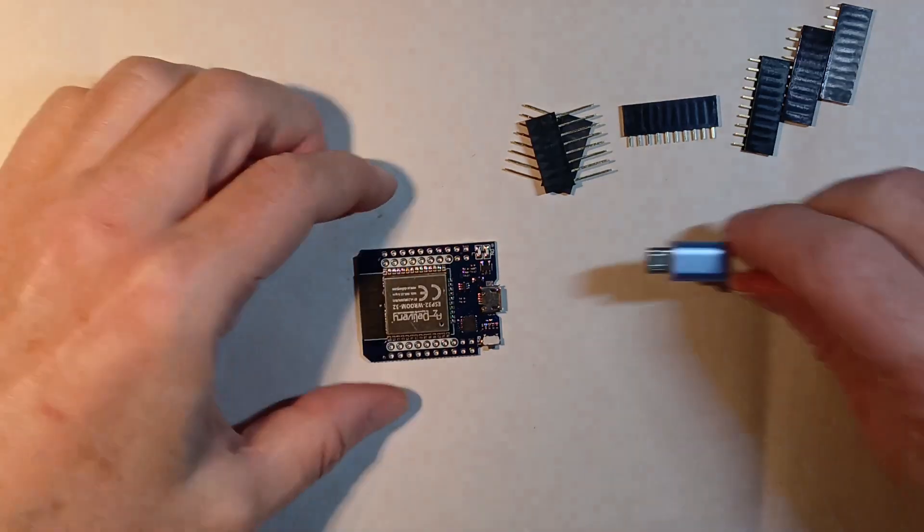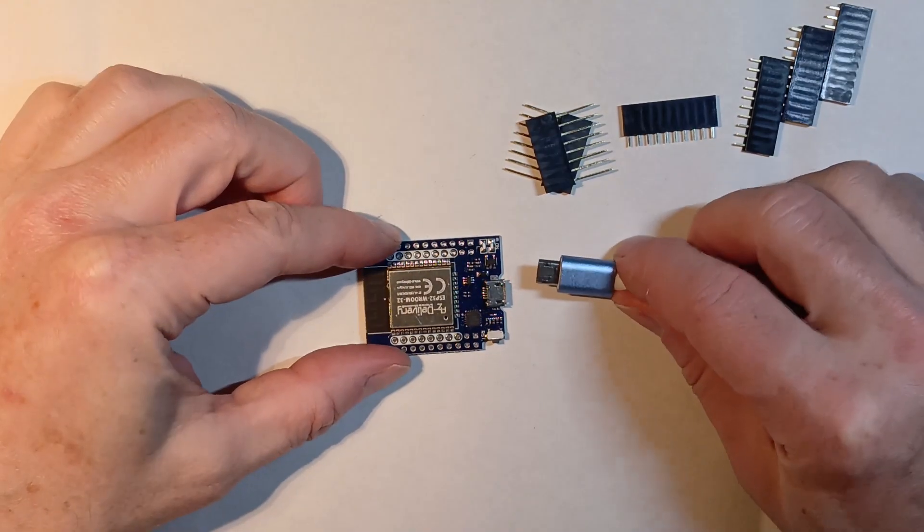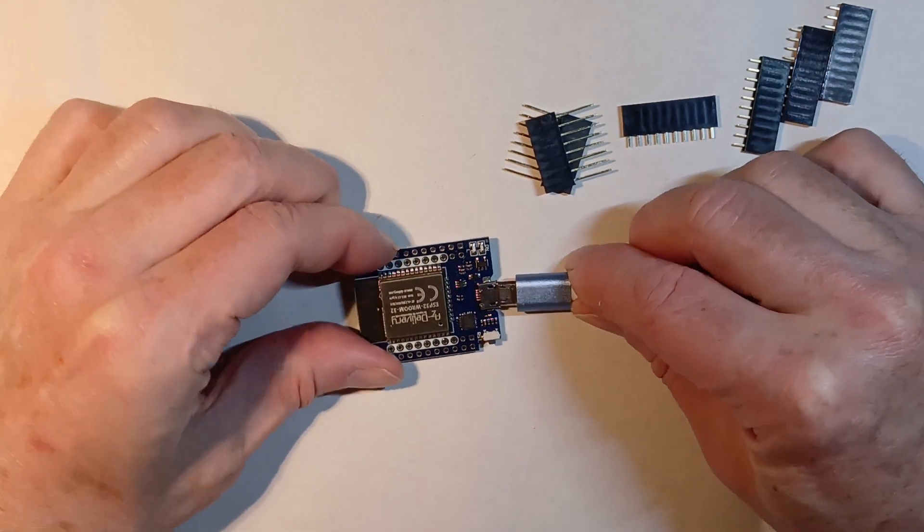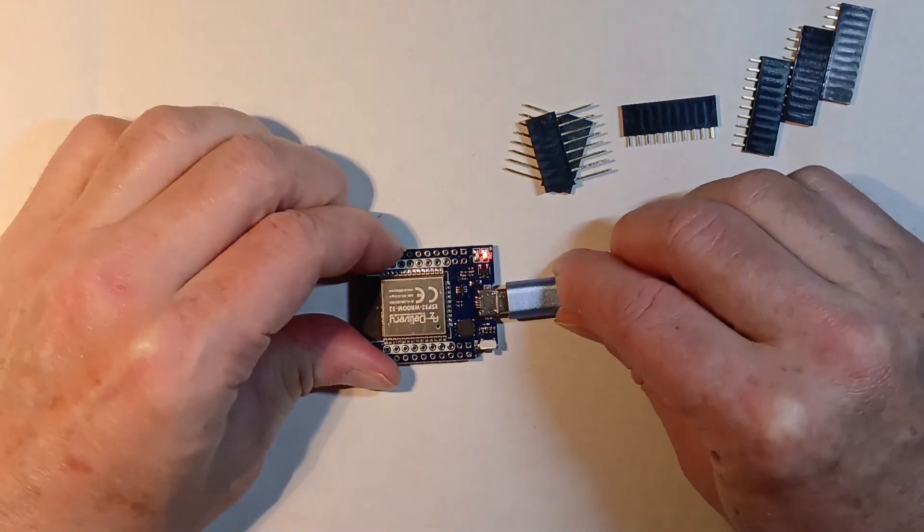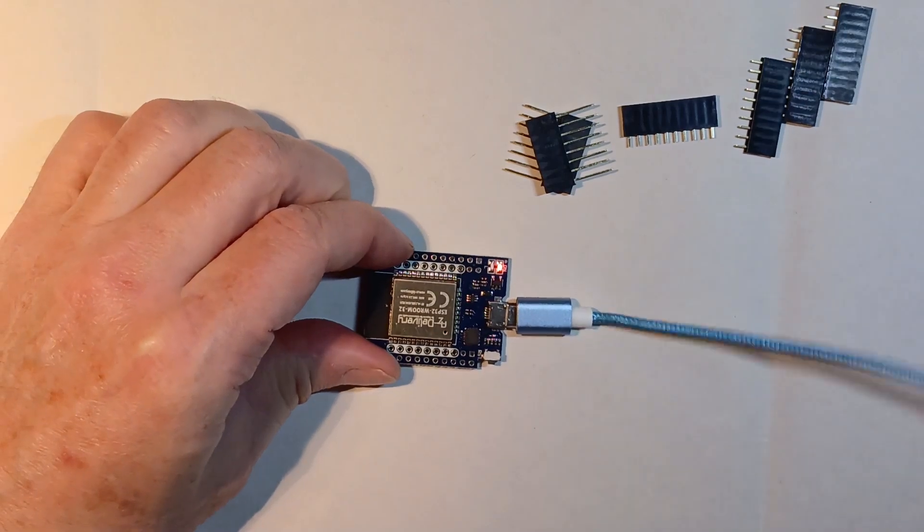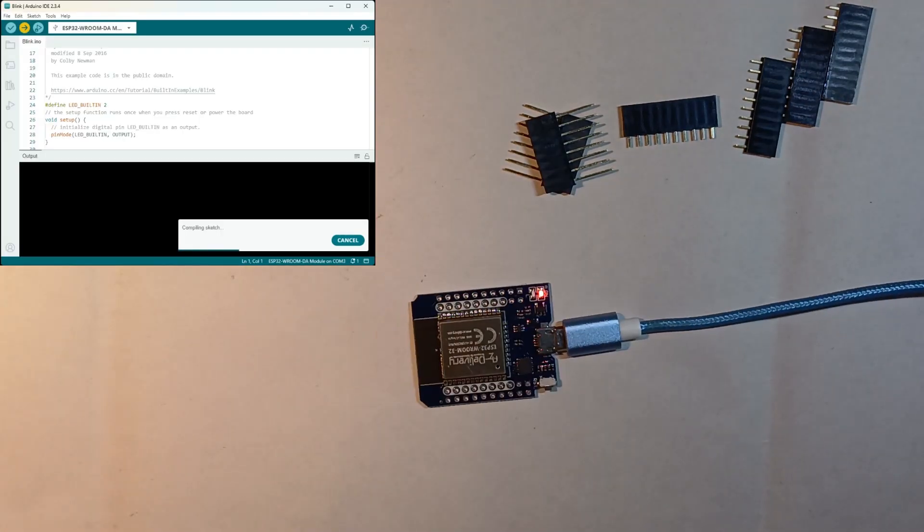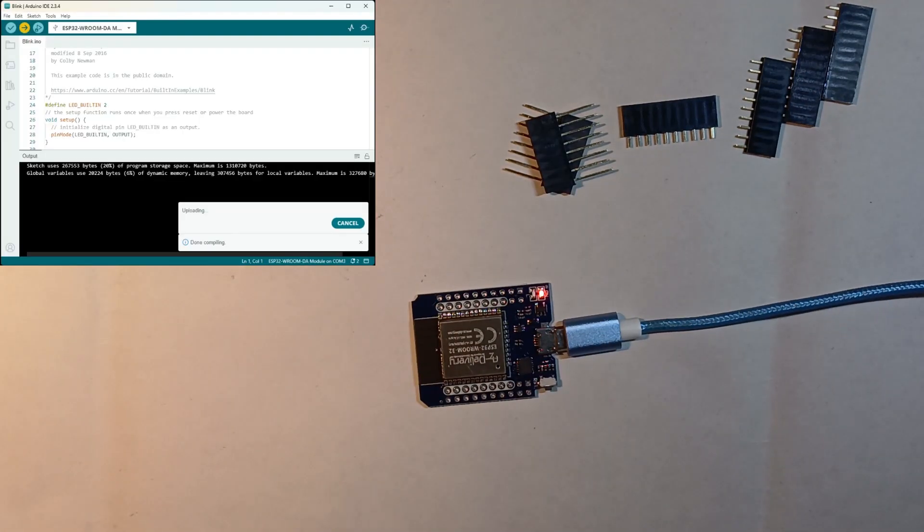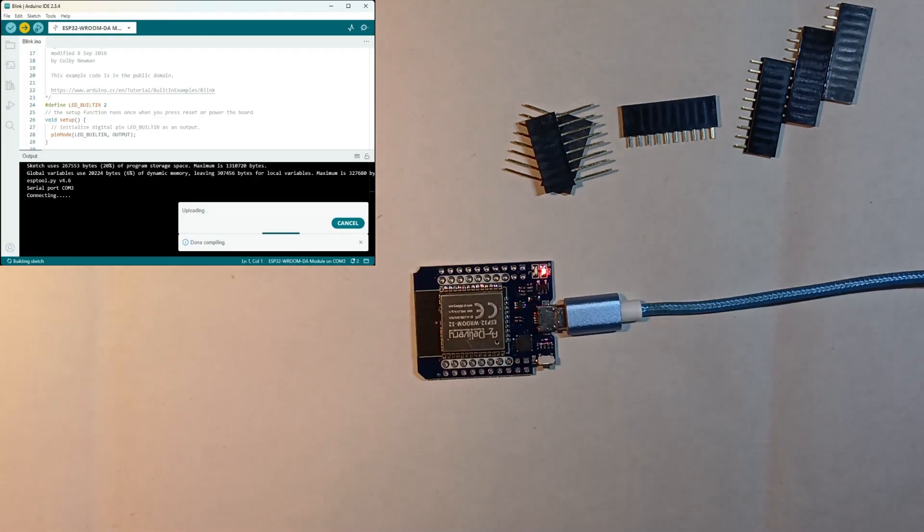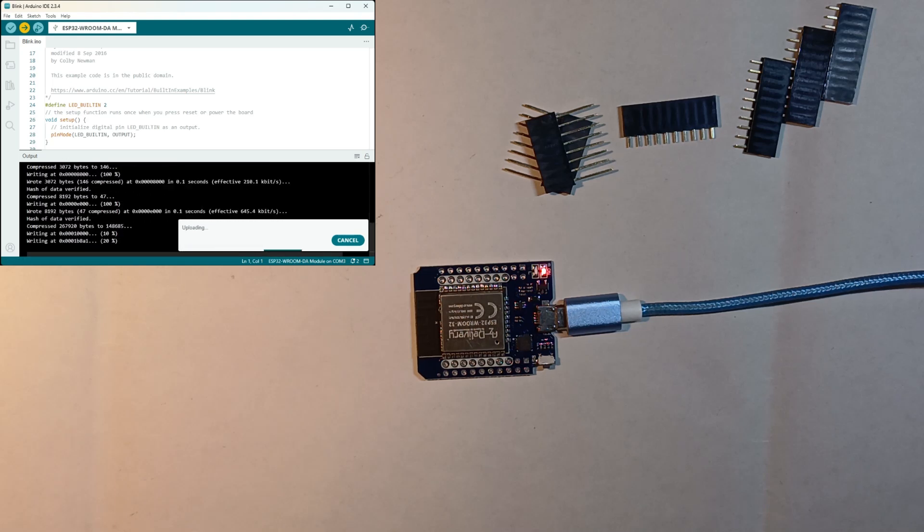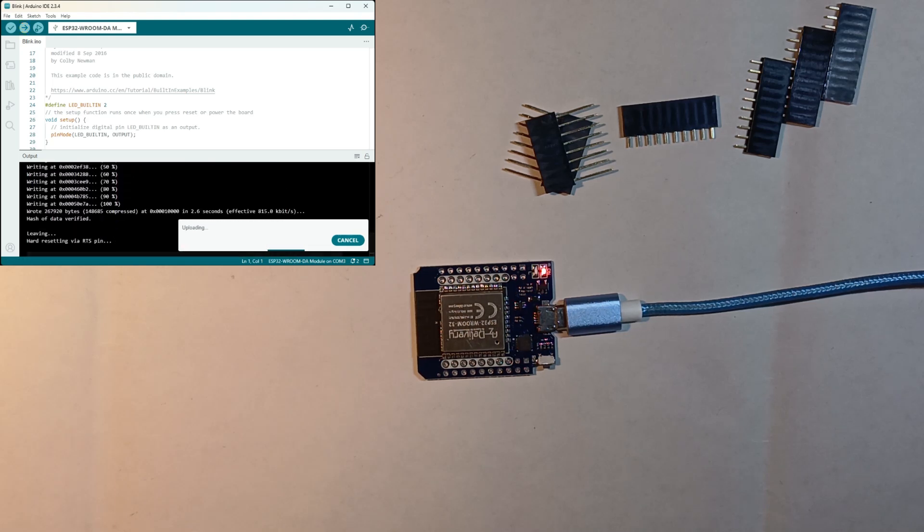But, as it turned out, this board has an issue. It doesn't boot reliably when powered by an external 5V via VCC pin. Let me show this by uploading a simple blink sketch.